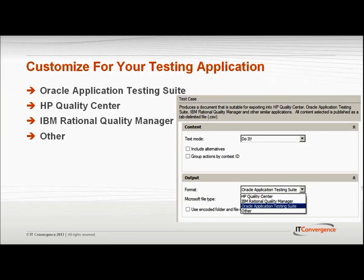UPK supports the three main testing applications and the publisher can easily select the appropriate format. After launching the publisher, the developer can choose Oracle Application Testing Suite, HP Quality Center, or IBM Rational Quality Manager. UPK can also produce a separate file under Other, and this file can be uploaded into a testing application that is not listed.